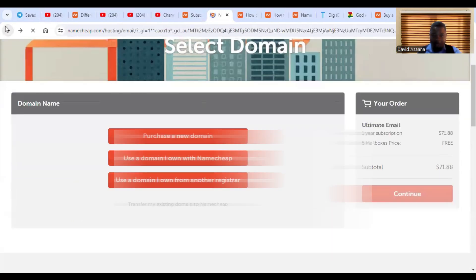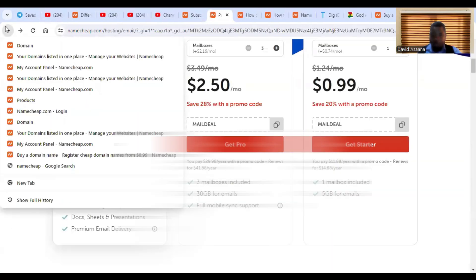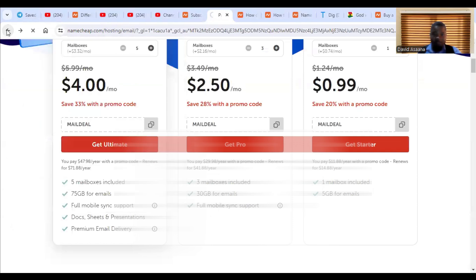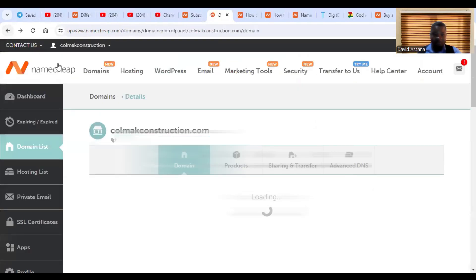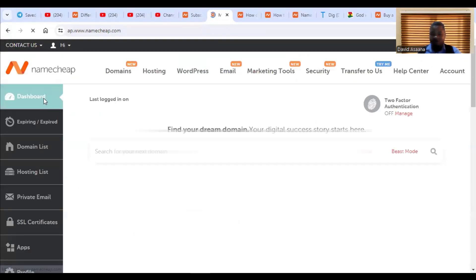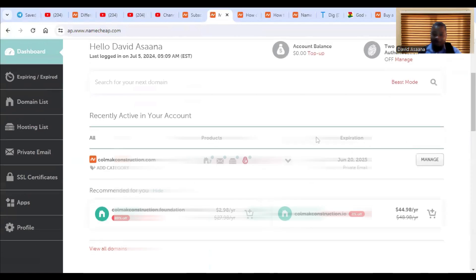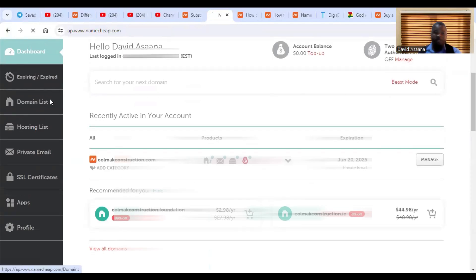So that's it. So after making payment, let me just go back. I'm coming back to my dashboard after making payment, you come back to your dashboard, just like what you're seeing here. Then you go to domain list.